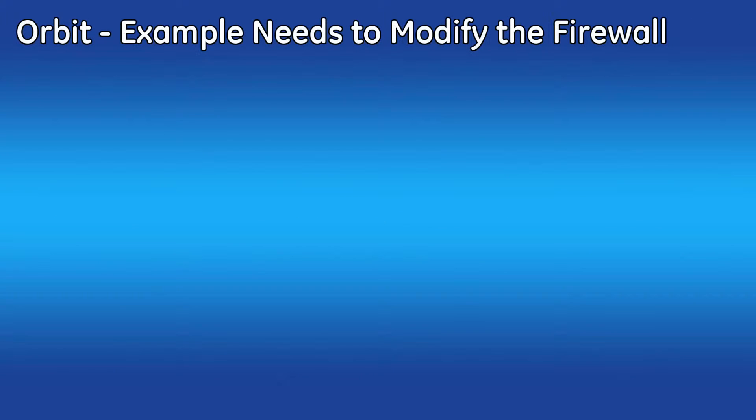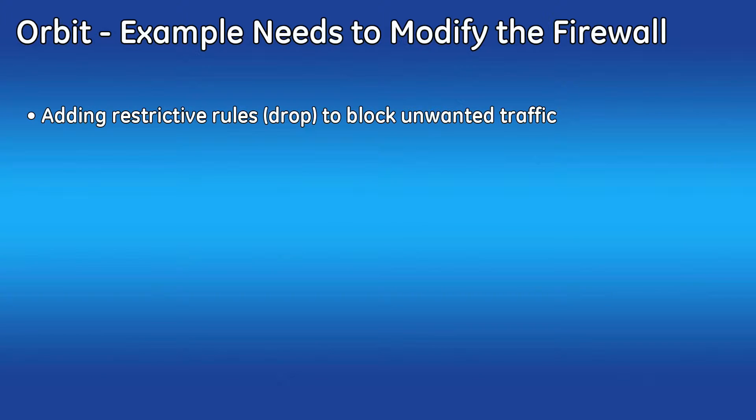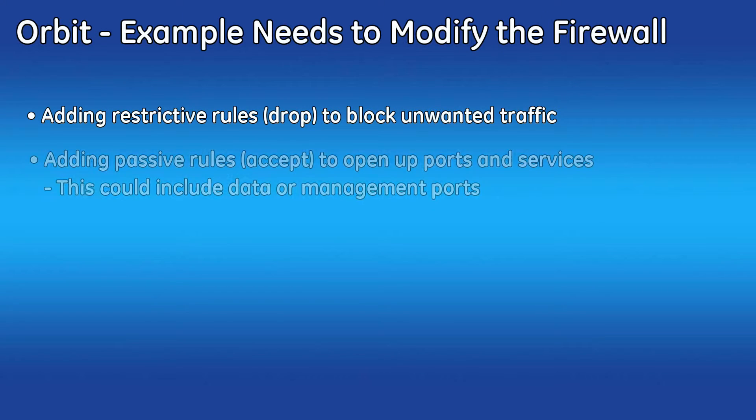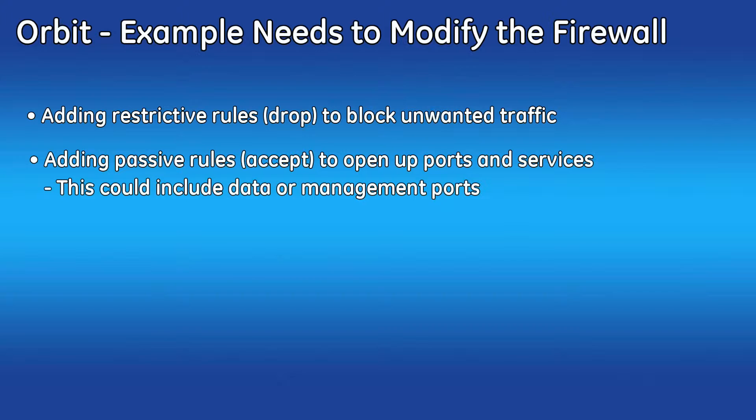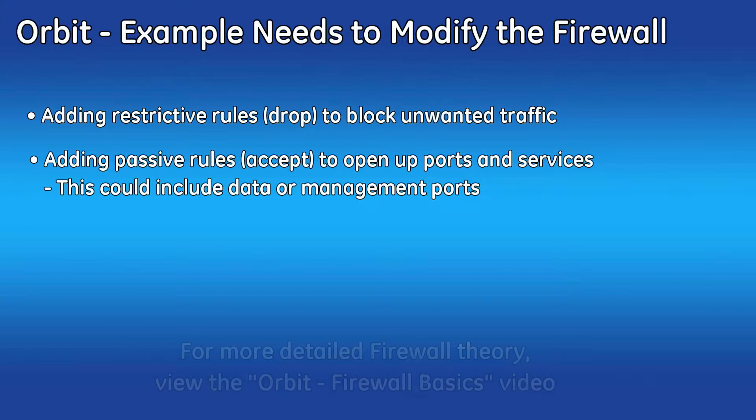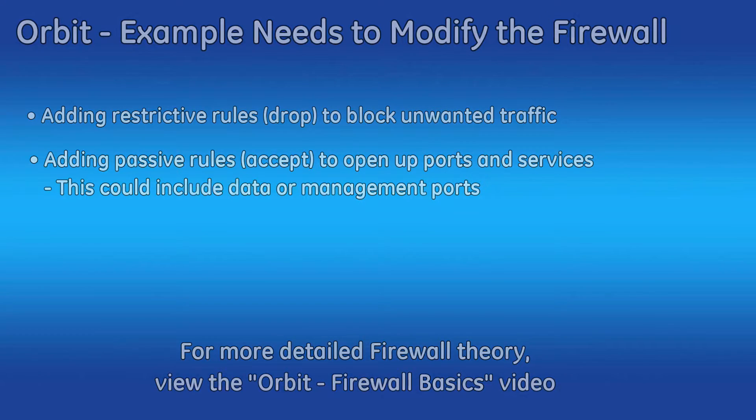Example needs for firewall modification are adding drop rules to remove unwanted traffic coming over your bridge interface, such as multicast or broadcast traffic that can saturate your over-the-air links. Or adding allow rules to open up TCP and UDP ports on your cellular interface for incoming data connections for polling or device management. These can include Modbus and DNP3 ports for data, or HTTPS and SSH ports for management. For additional firewall theory and information, view the dedicated firewall basics video in this series.